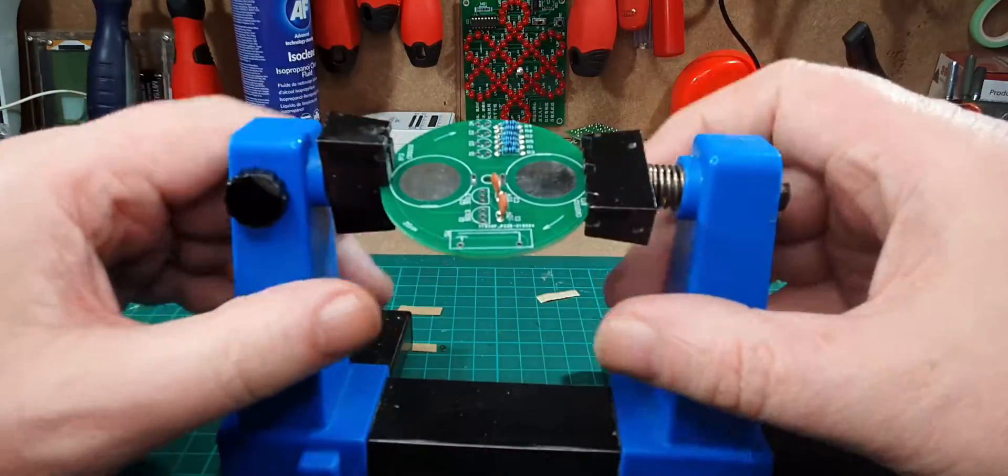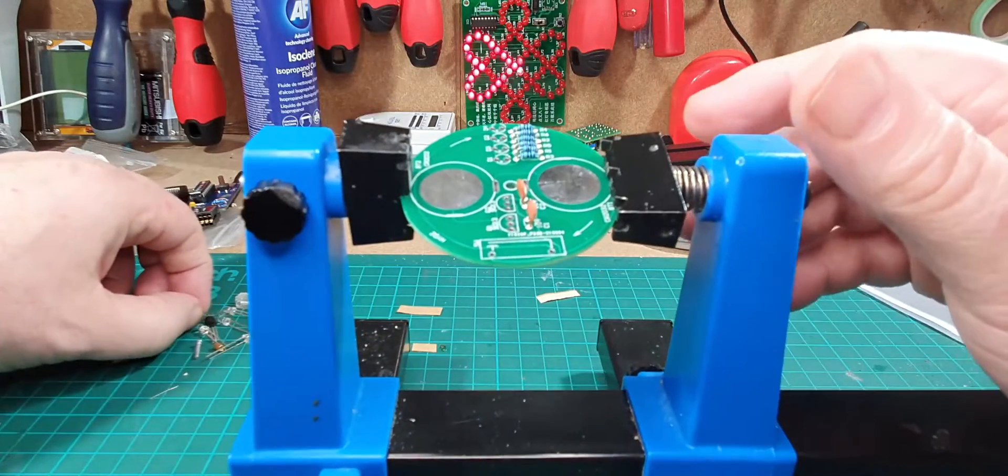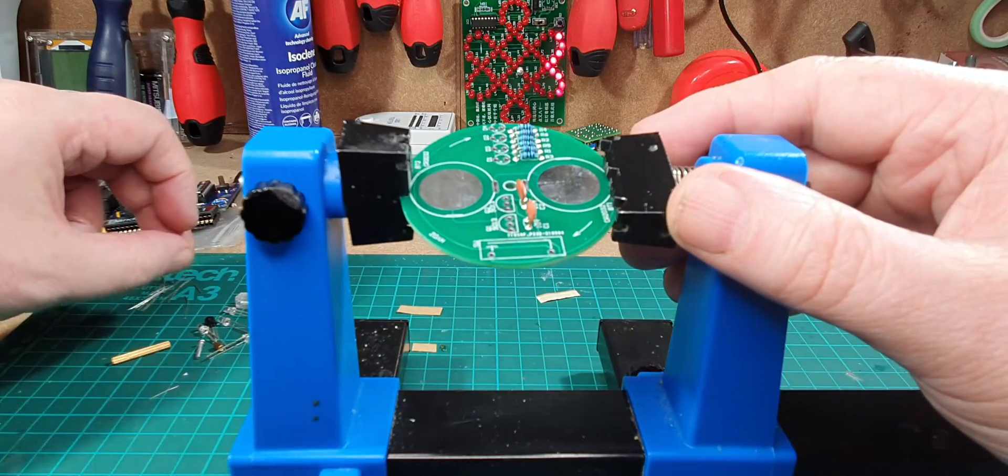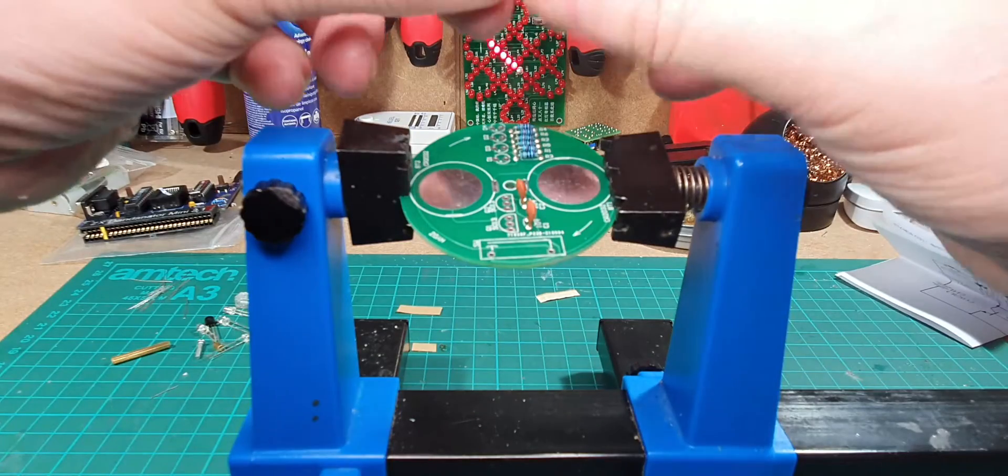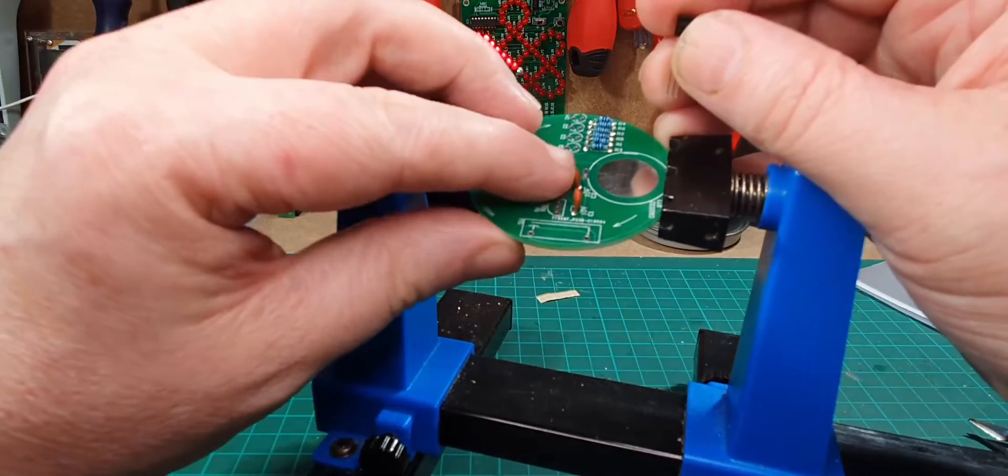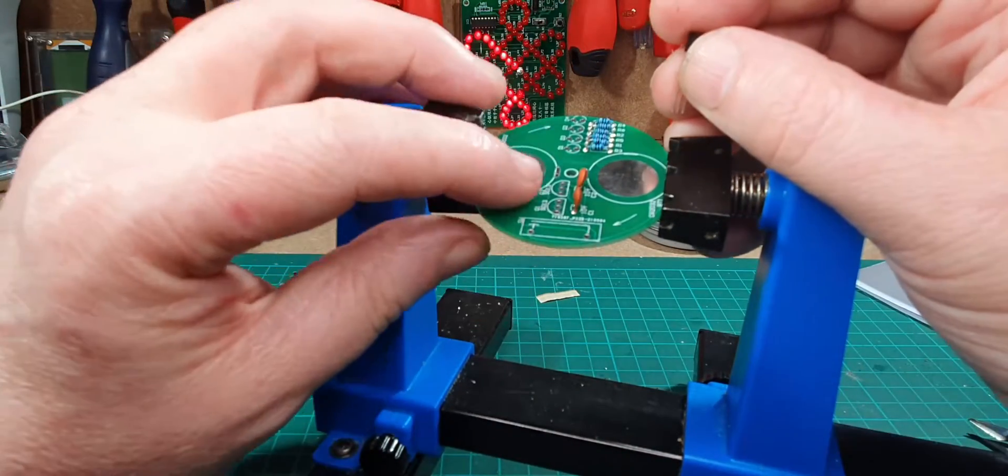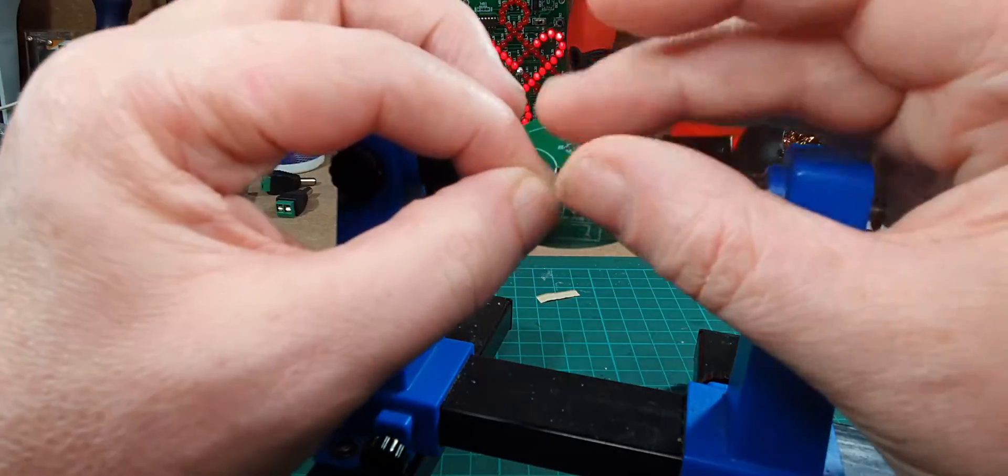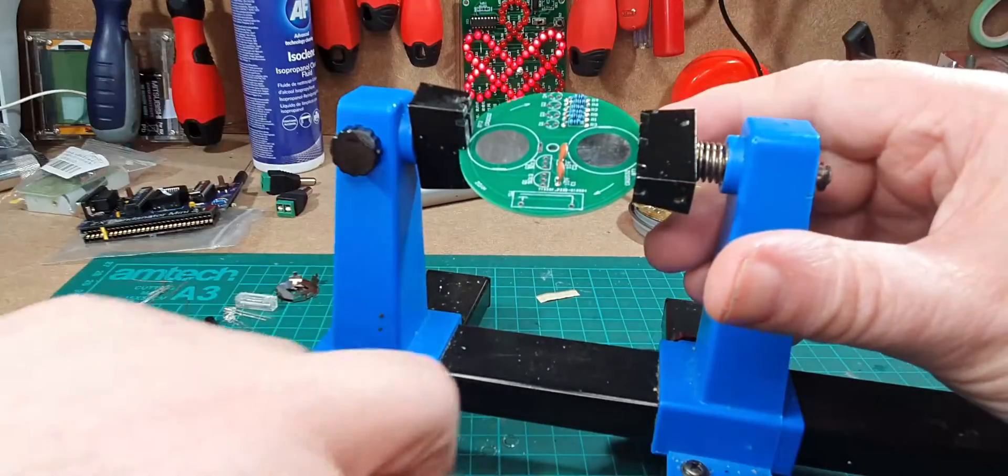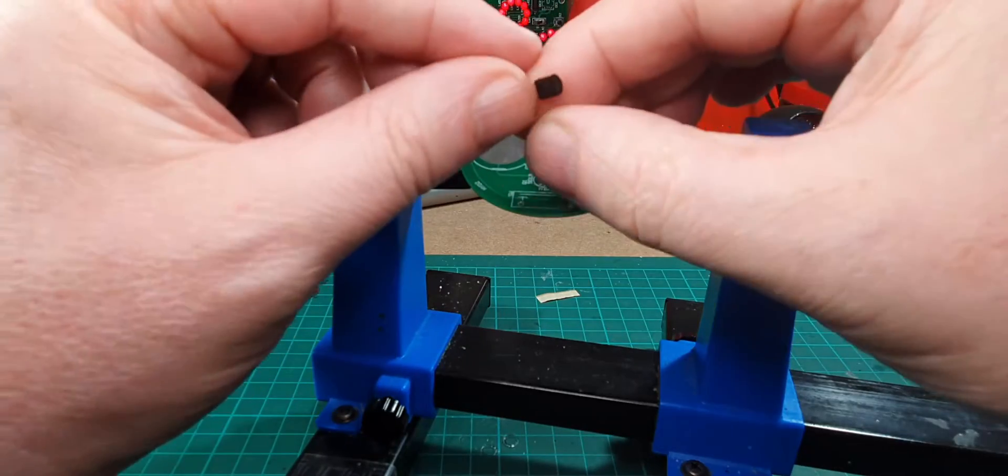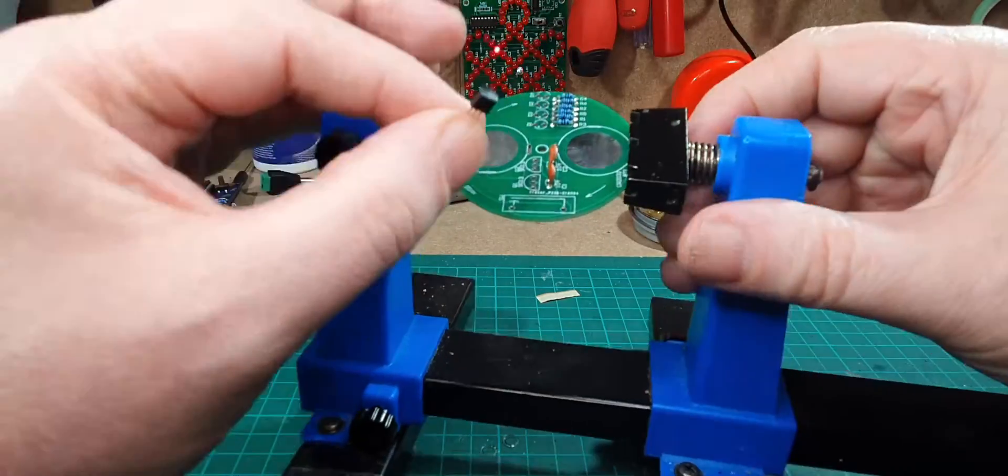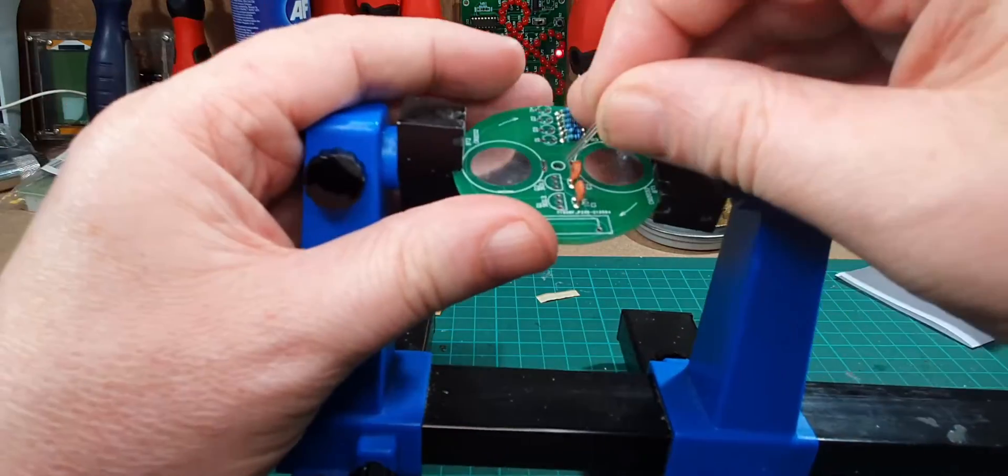We're getting there. Next thing we'll do the transistors which go on there. They're both marked 9013, so both the same. Just for the pattern on the circuit board, got a round and a flat, and the transistor also is round and flat, so we just have to follow the pattern.